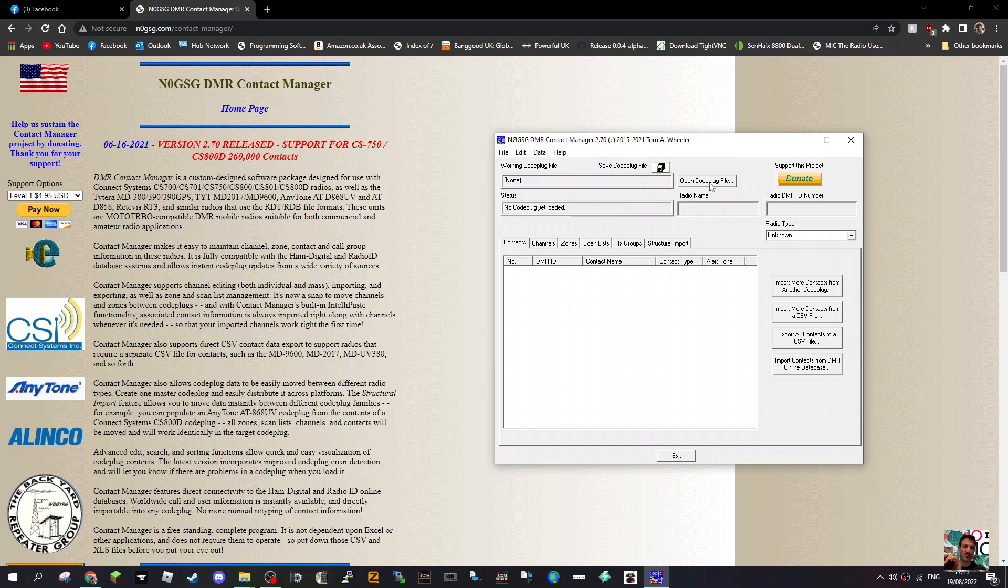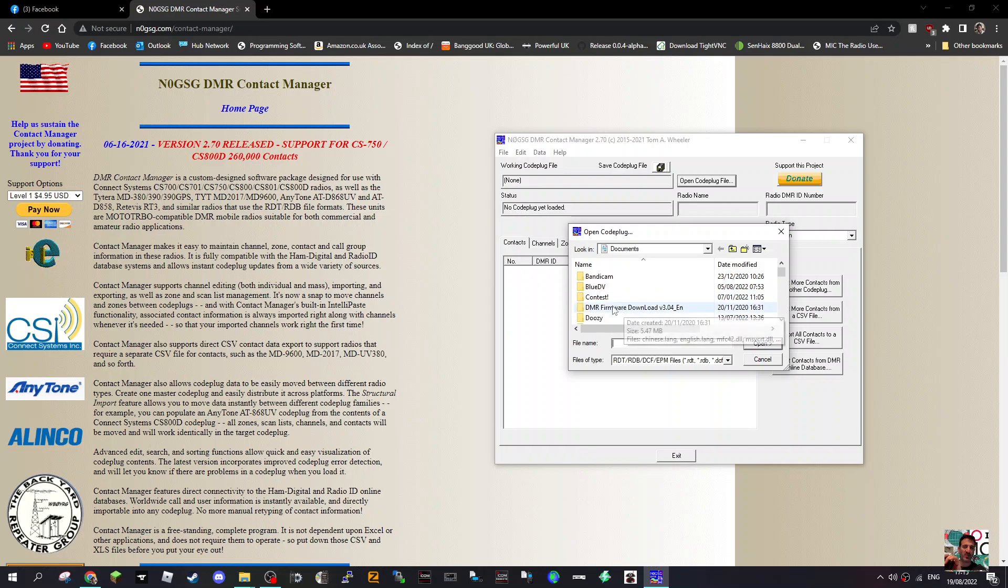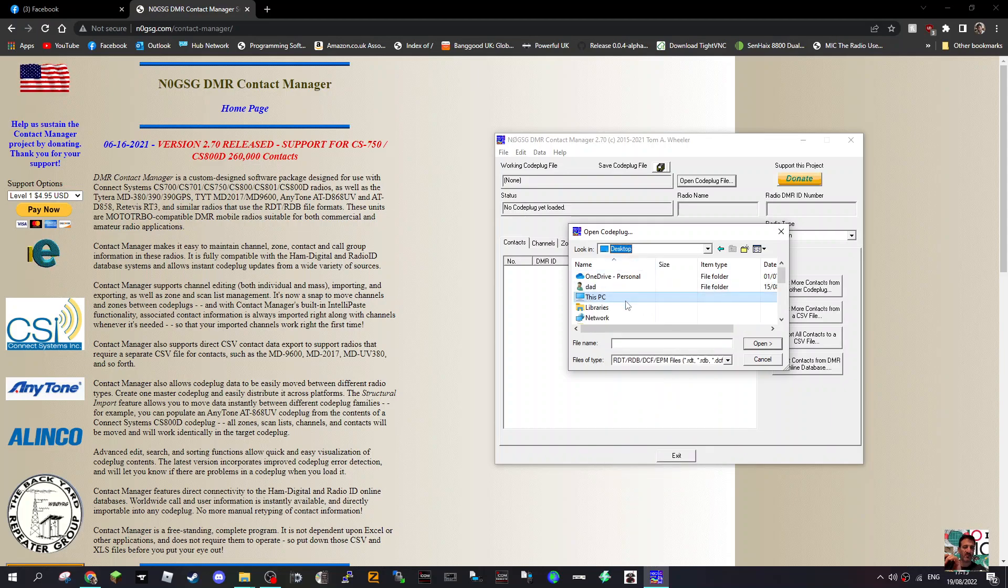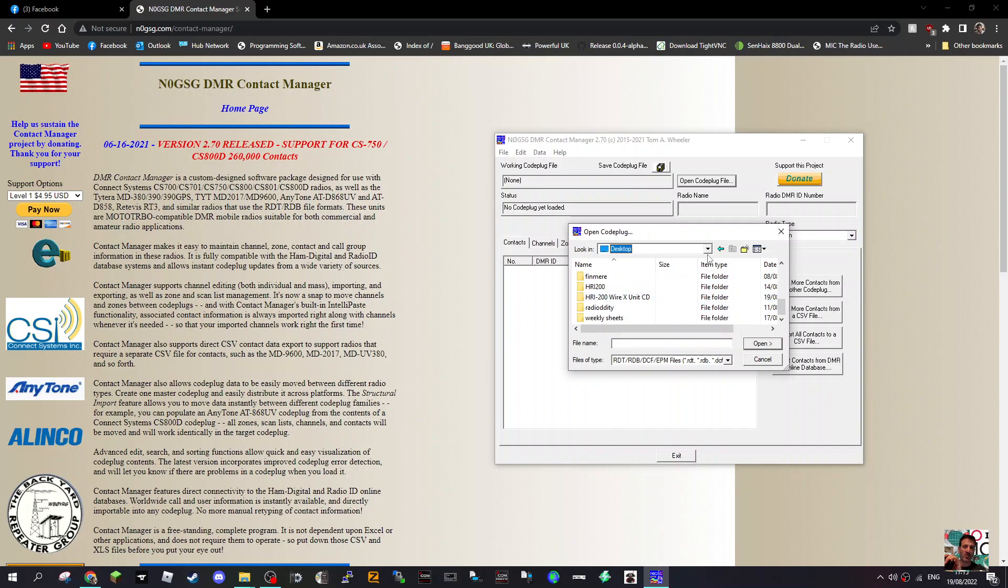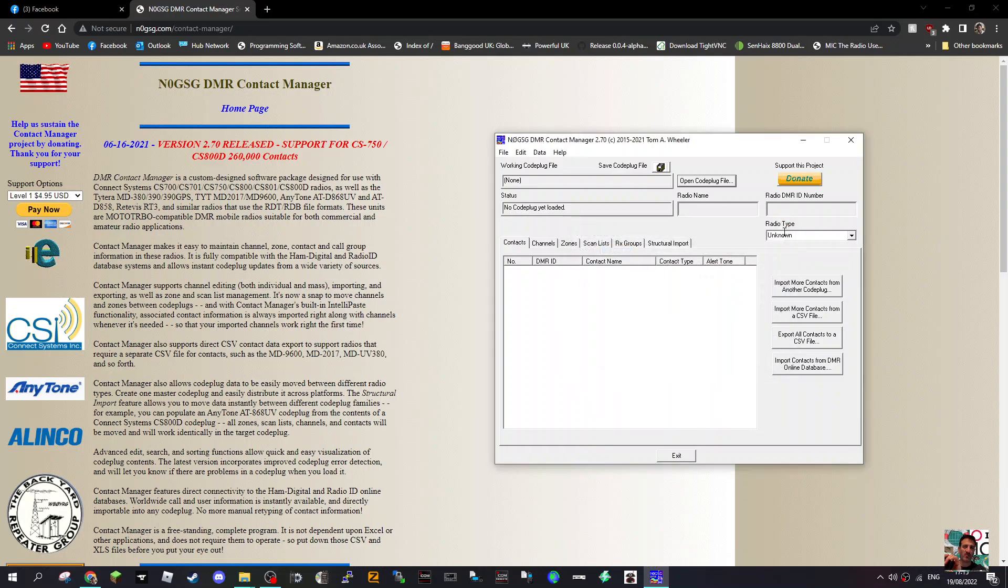It looks like all you do, I haven't got any code plugs on this computer, is just click open a code plug. I can't seem to find one. I've had a look on this computer, unfortunately I haven't got one. Let's have a better look just in case.